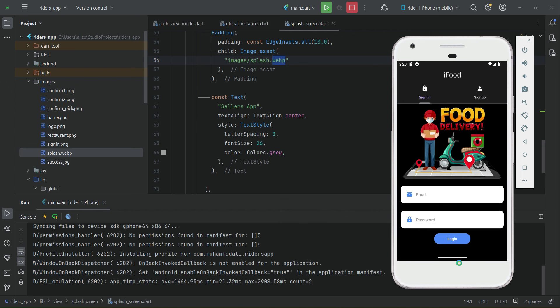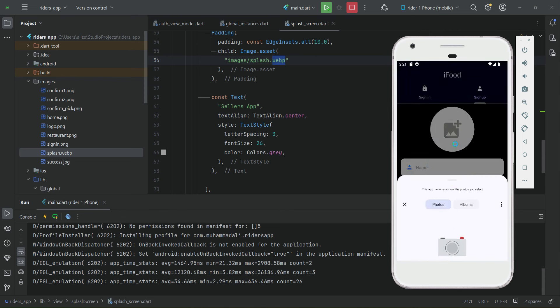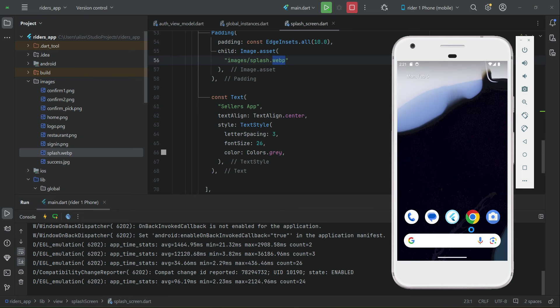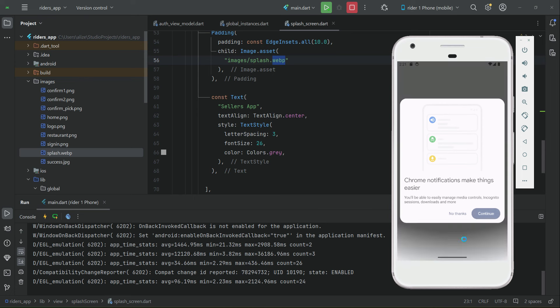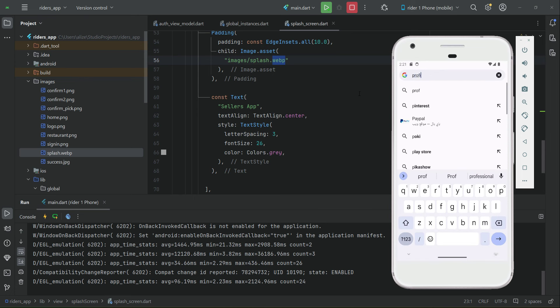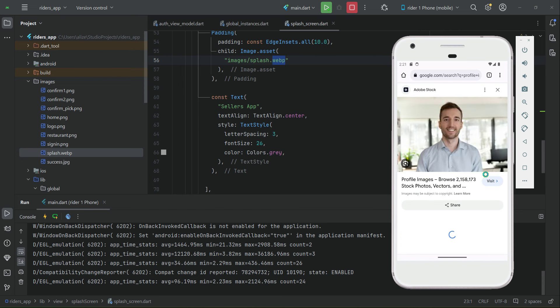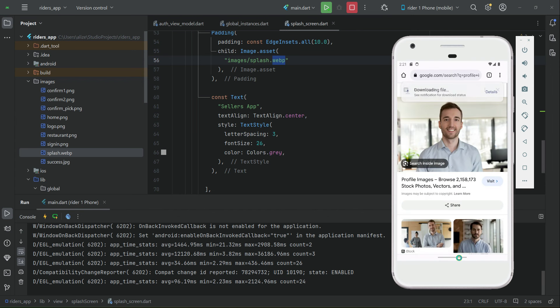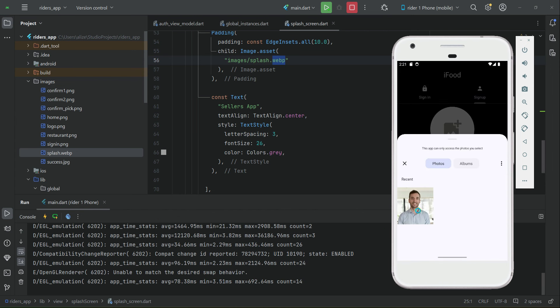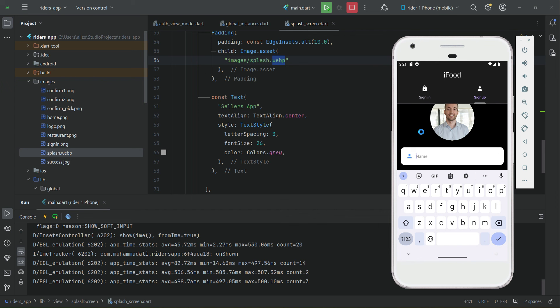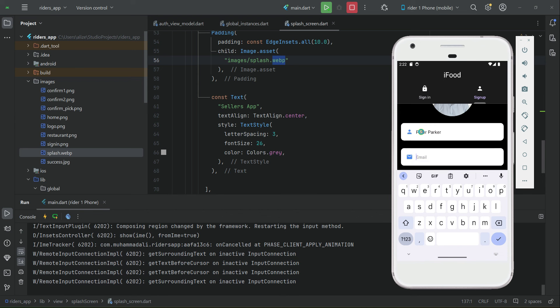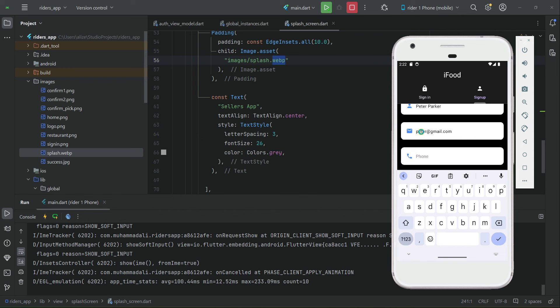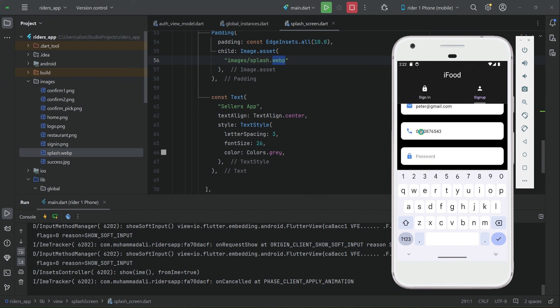The app is running now. Let's go to sign up. I have to add some images to this emulator, so go to Google Chrome and download some images. Let's download any image quickly. Now let's go back to the app. Let's choose an image first, then the rider name—let's say Peter Parker. Then the phone number of the rider, the password, and confirm password.